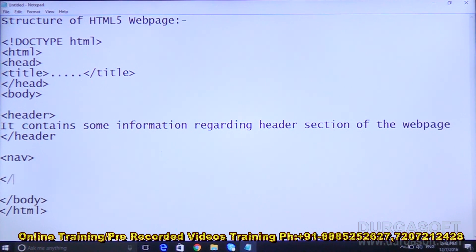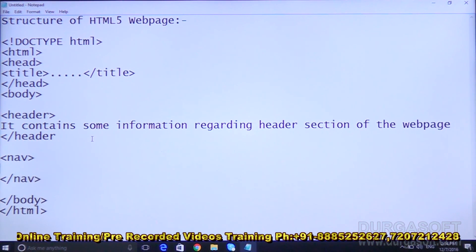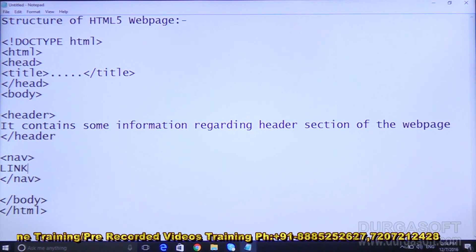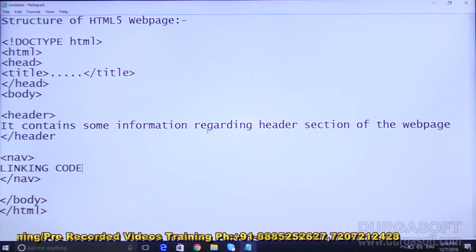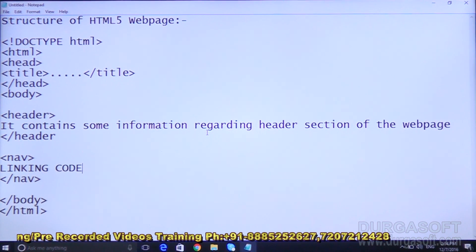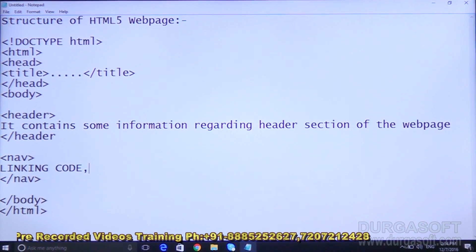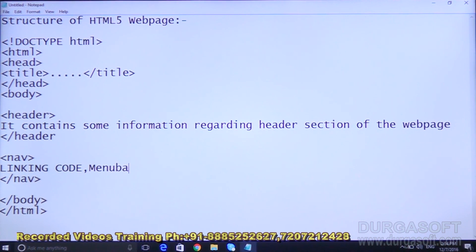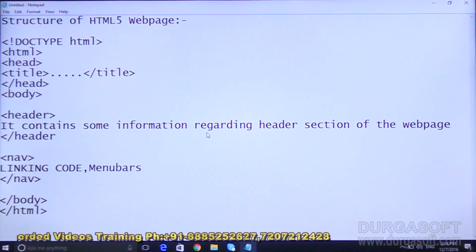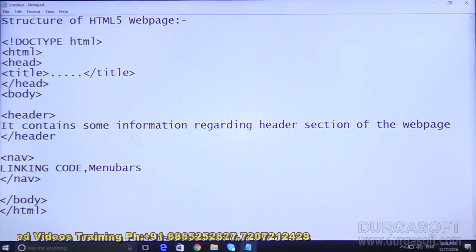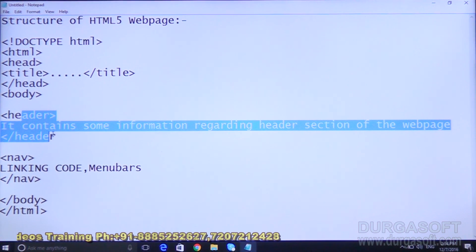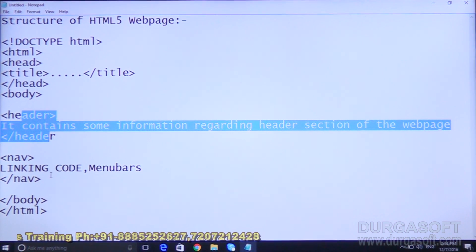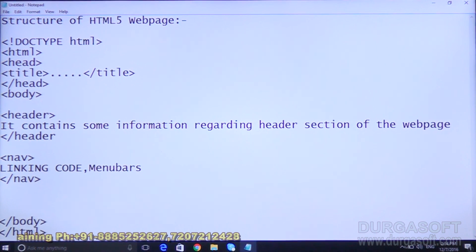After the header part, the next is the nav tag. Nav means navigation. In the navigation part we write the linking code — page to page links like home, about, contact — menu bars or any extra linking code. If you want to create a menu bar you create it in the nav tag. First comes the header section, then the navigation section.